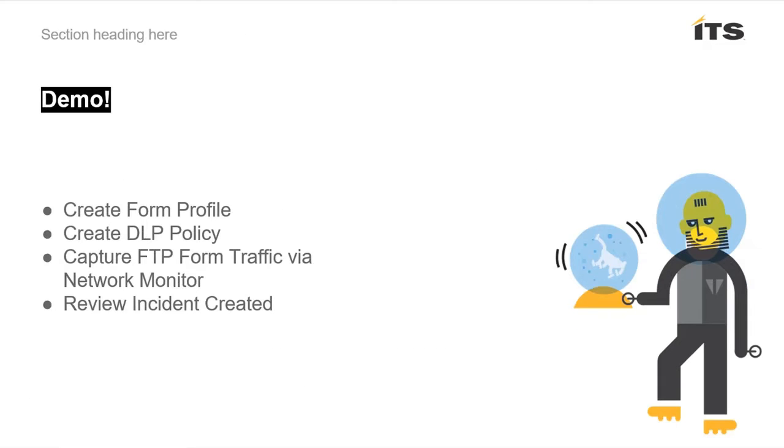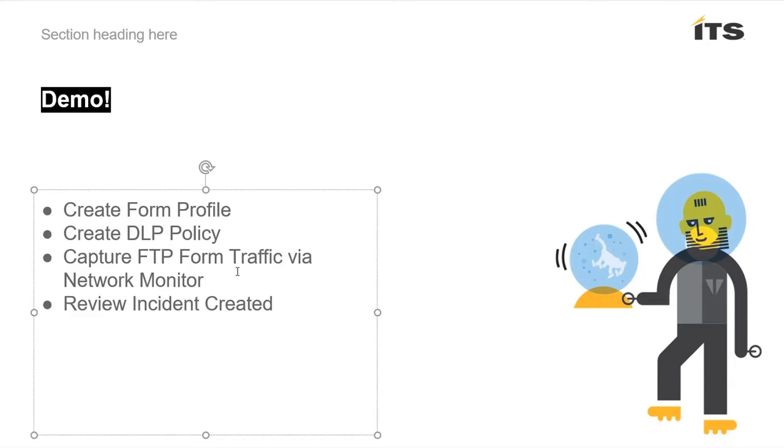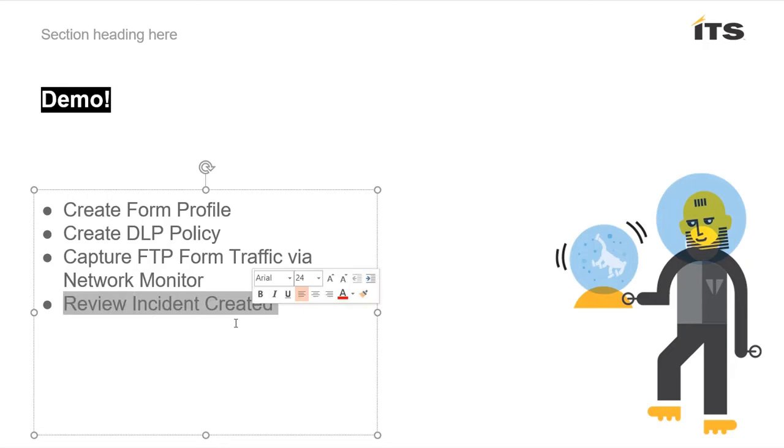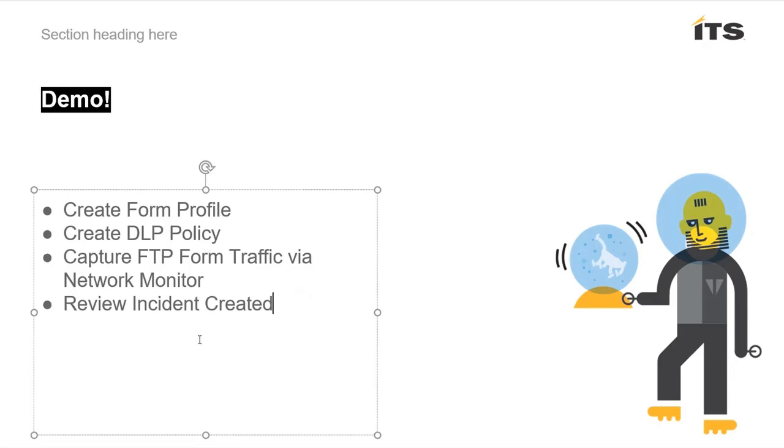The rest of this video is going to be focused around doing a demo of this new feature. I'm going to create a new form profile, upload some sample data that I have. We're going to make a new policy from that and then I'm going to show you the tool in action. I've got an FTP server. I'm going to upload some demo data that I've had a couple colleagues populate for me and then we'll review the incidents that get created inside of DLP as well. So sit tight, we'll get into the demo next.